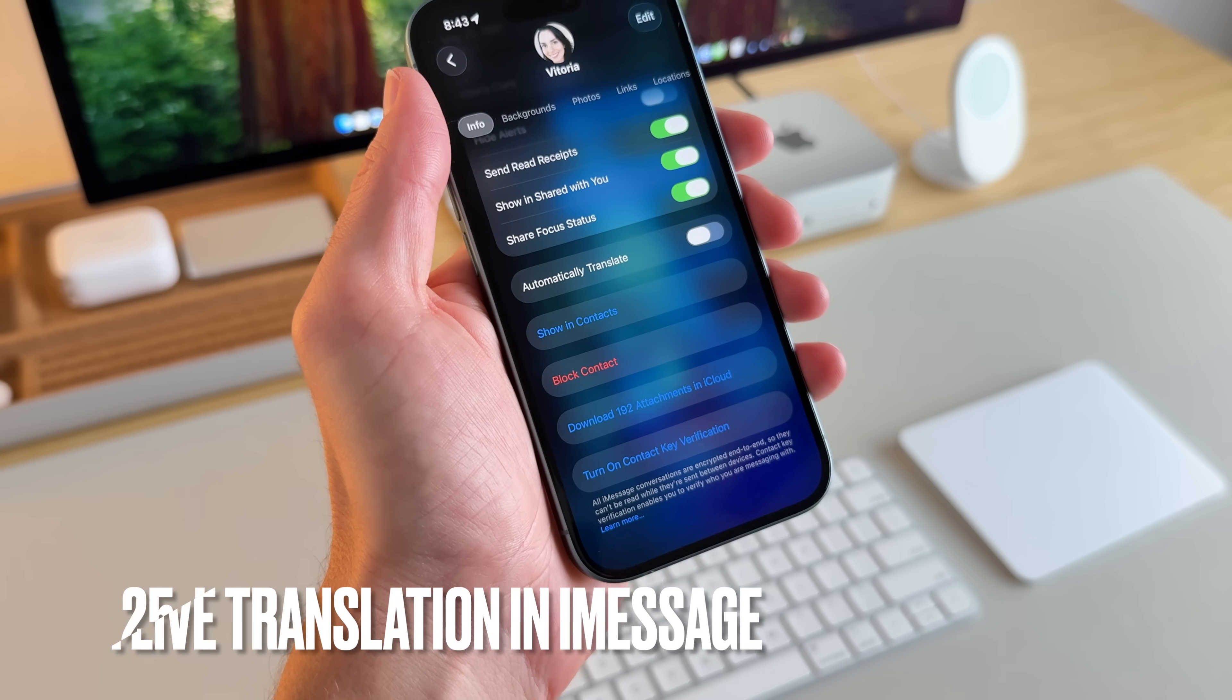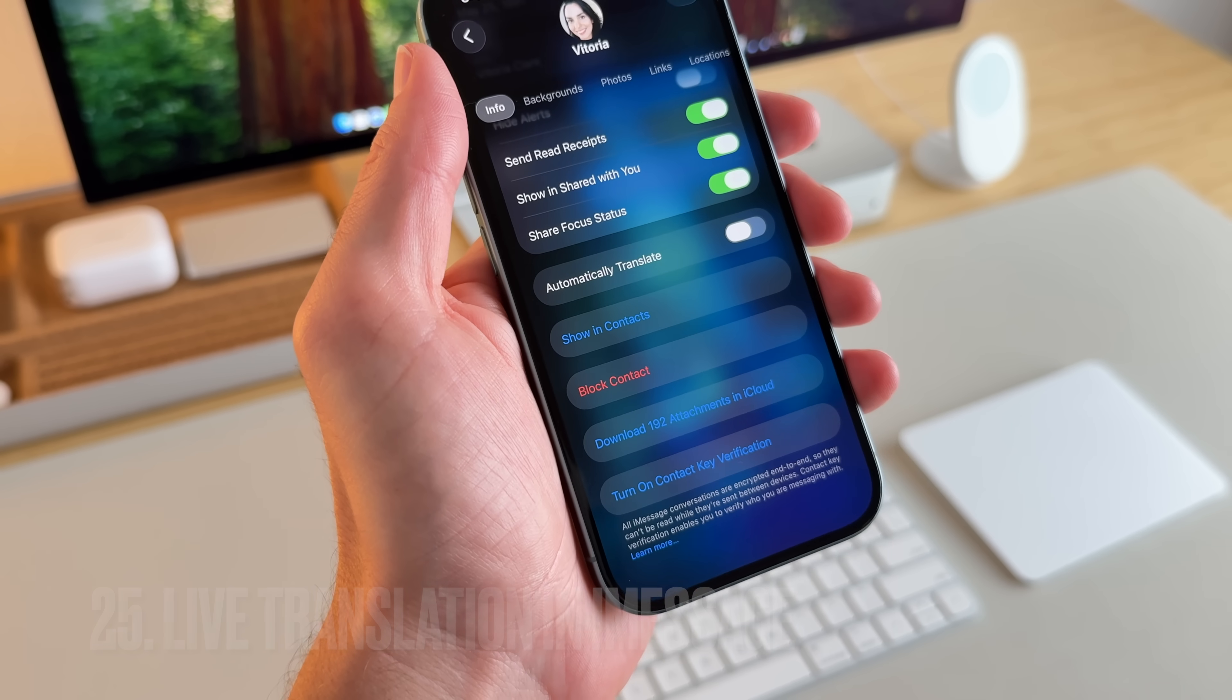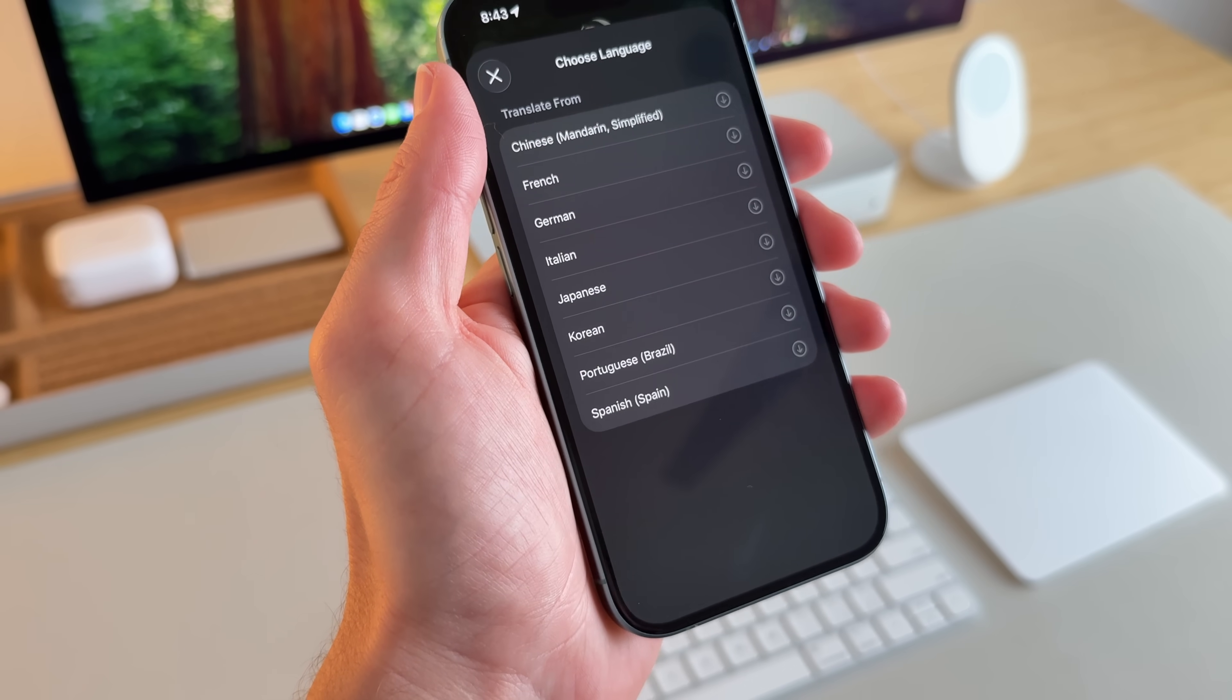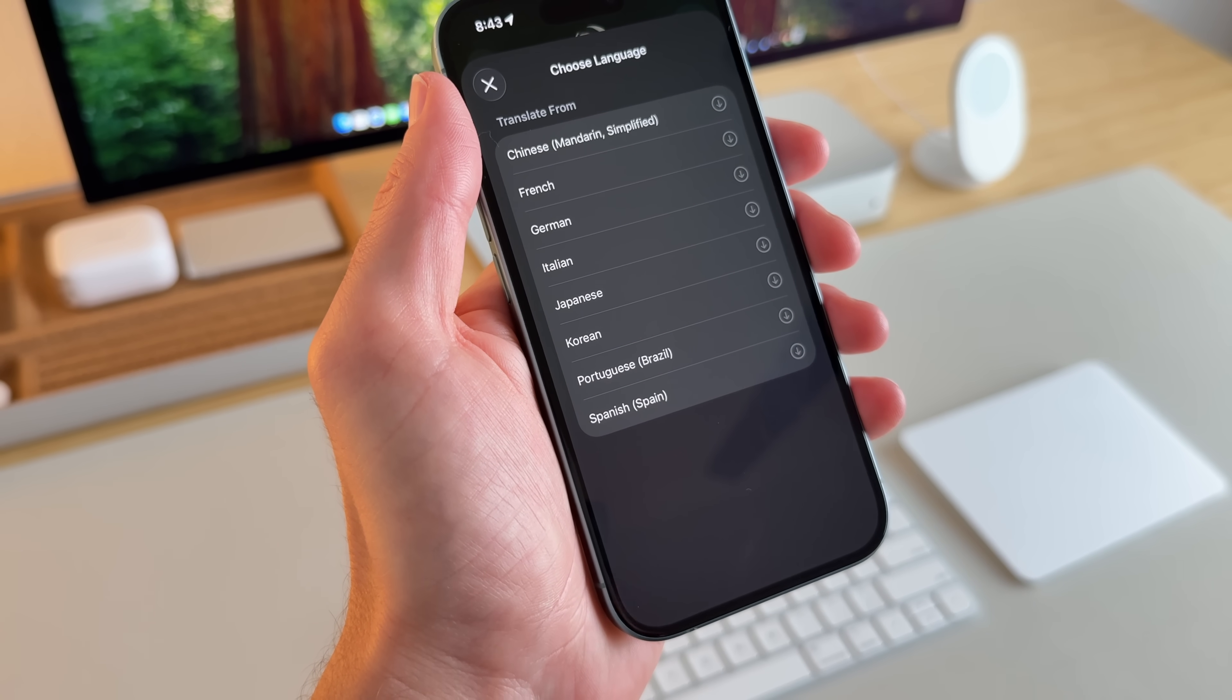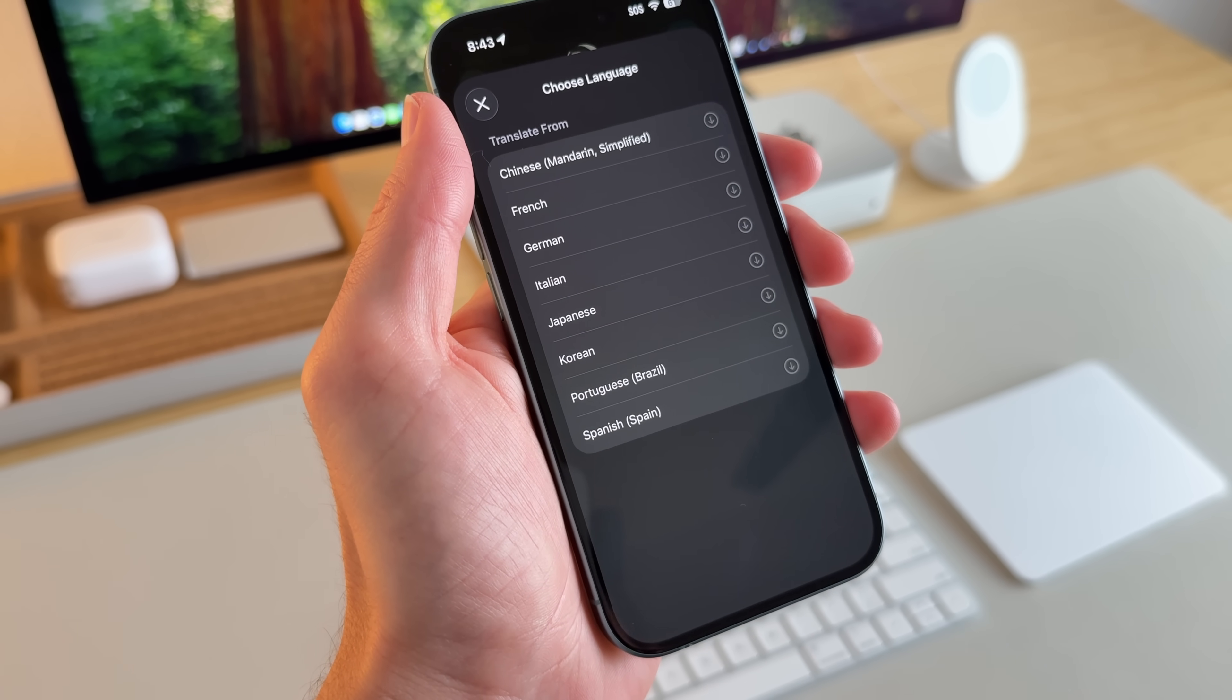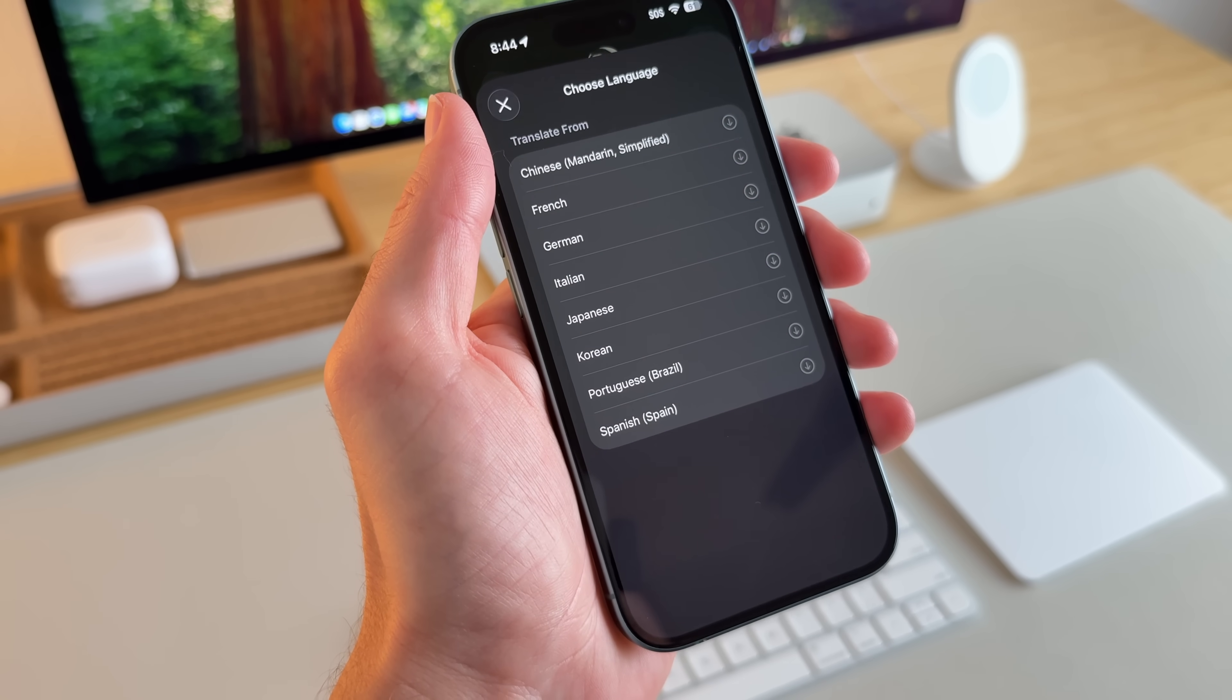Under info in iMessage, if you scroll down, there's a new automatically translate option. So I'll go ahead and turn that on. And this has been really great. My wife is from Brazil. And her family, although they speak great English, they mostly want to speak in Portuguese. And in a group chat, it can sometimes turn into Portuguese.